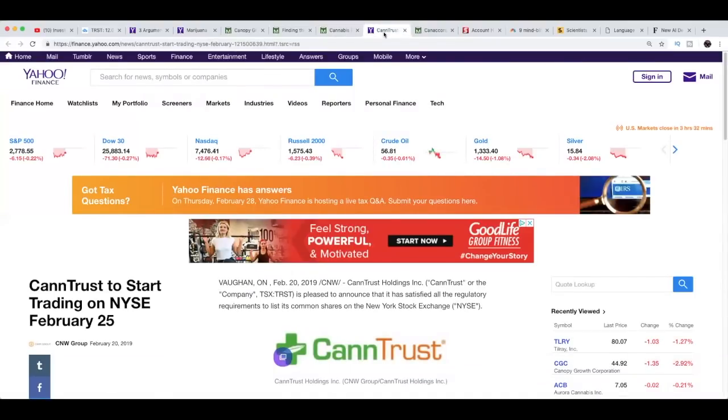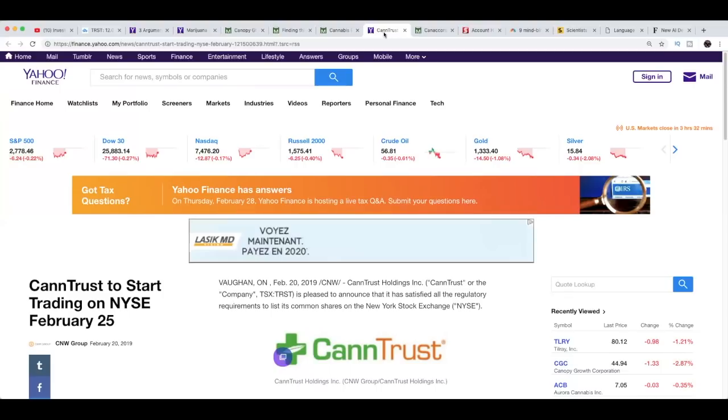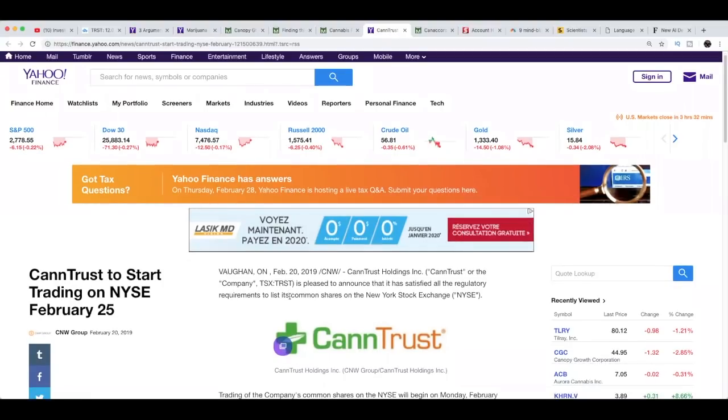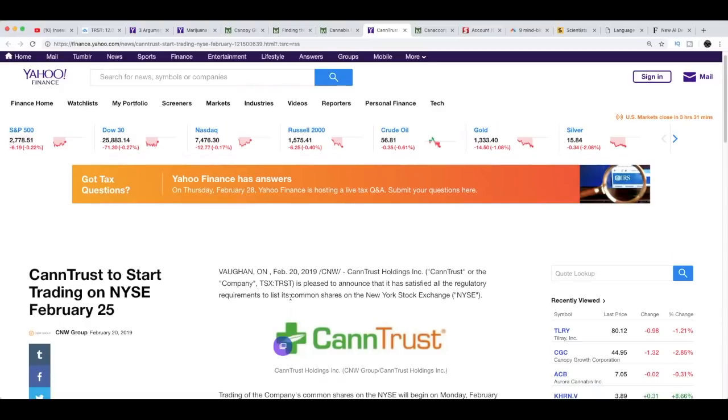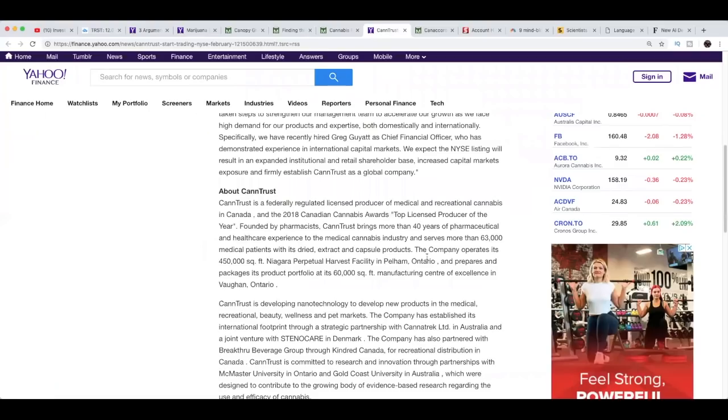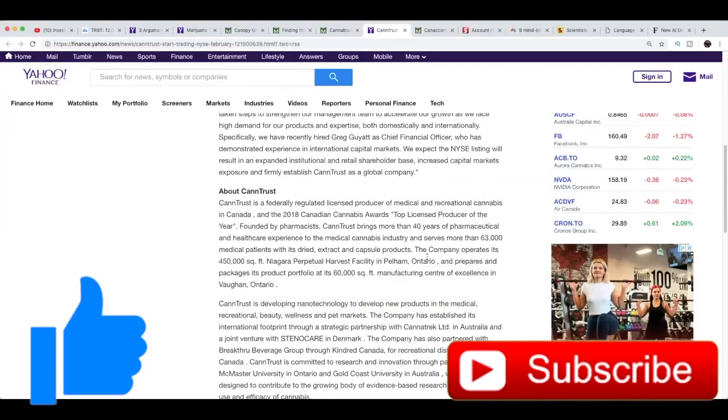I'm going to move on to the final article, which is CannTrust to start trading on the New York Stock Exchange on February 25th. I do think this is big news for CannTrust - it might potentially push this company forward because being listed on the New York Stock Exchange is usually a good thing for the company. Unfortunately, it wasn't a good thing for Aurora Cannabis. Just keep an eye out on CannTrust, ticker symbol TRST. Yeah, keep an eye out for CannTrust on February 25th - they will be officially listed on the New York Stock Exchange.